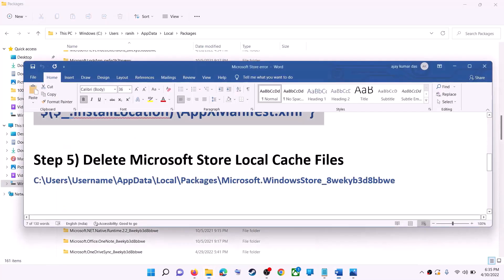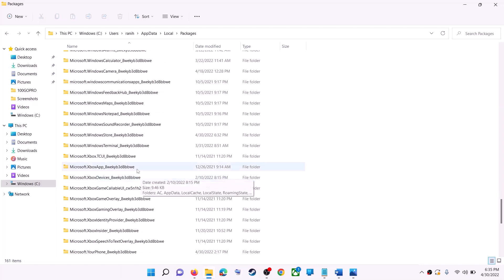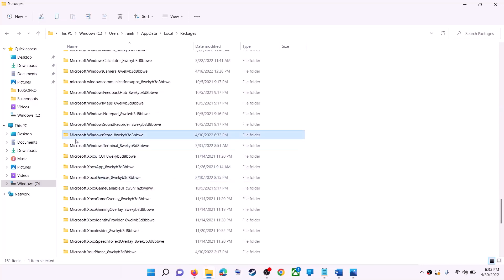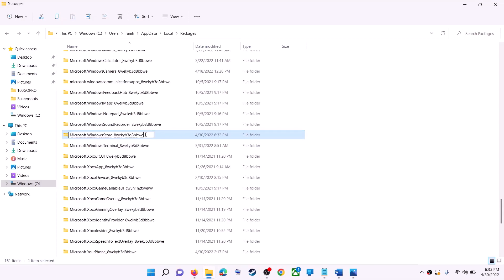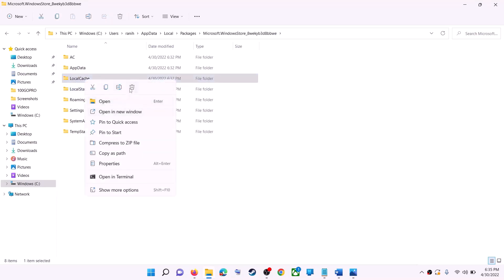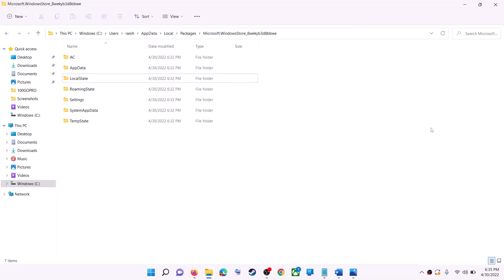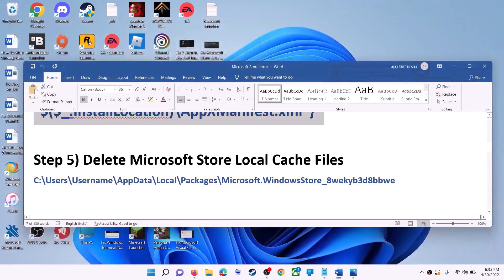Scroll down and find the Microsoft Windows Store folder with some alphanumeric characters — open it. Right-click on the LocalCache folder and click Delete. Once deleted, restart your computer, and after the restart open Microsoft Store.